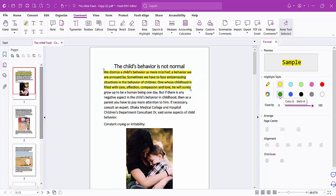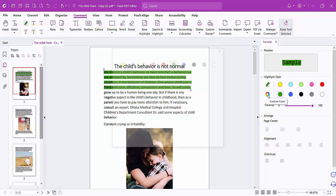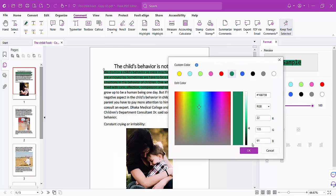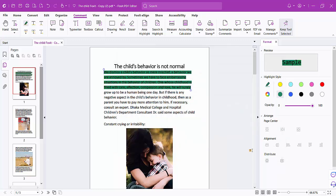You can also see the highlight color, color pen, and custom color options where you can change the color.